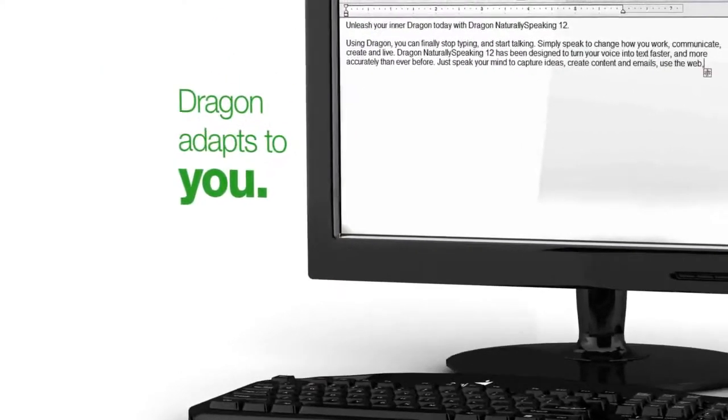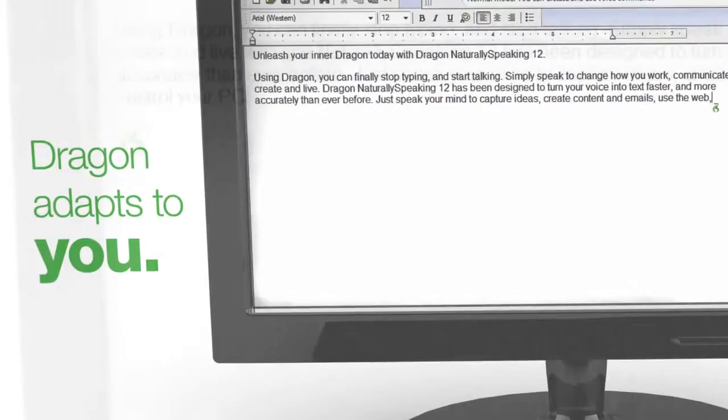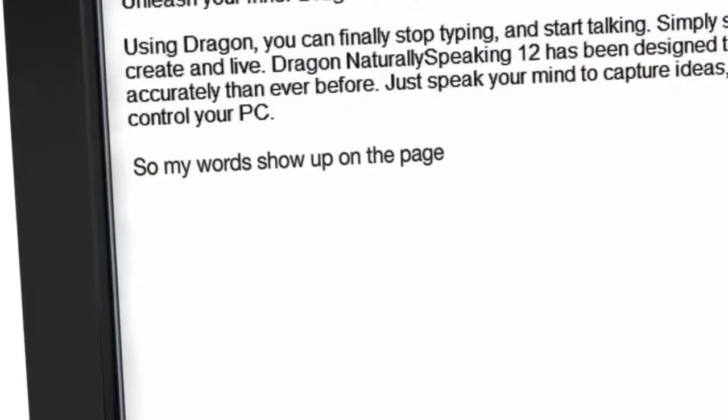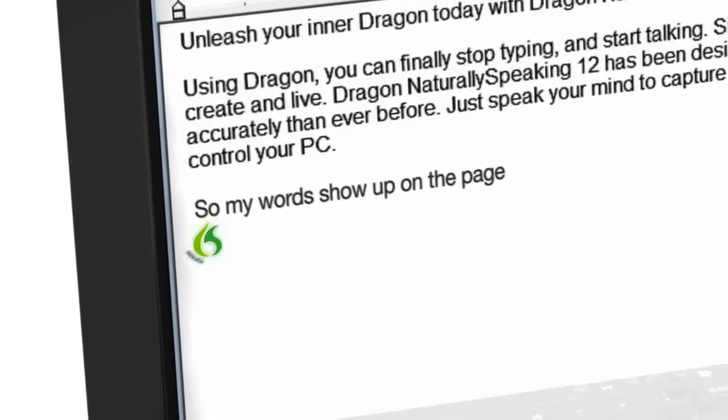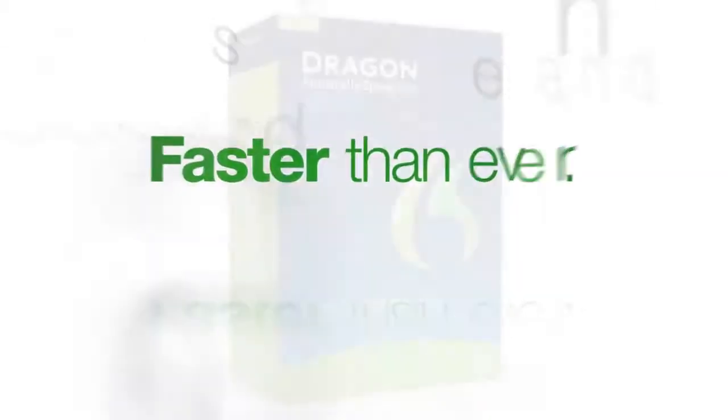And Dragon 12 adapts to me in a much more refined way, so my words show up on the page exactly the way I would type them, just a lot faster.